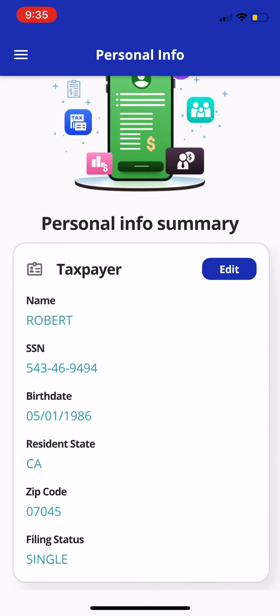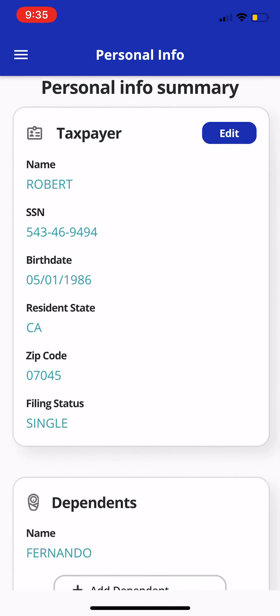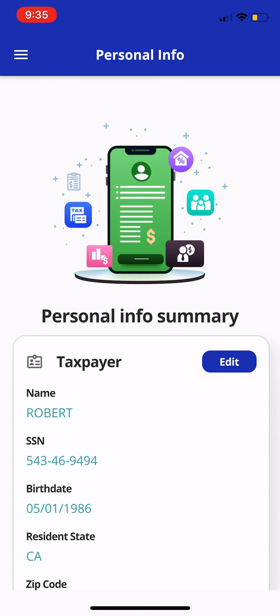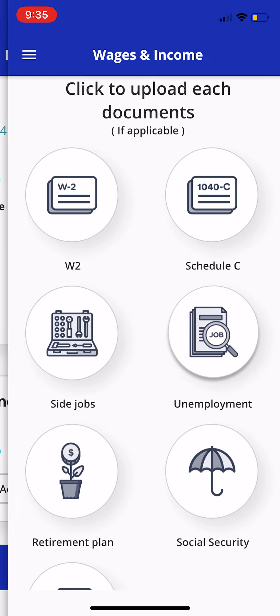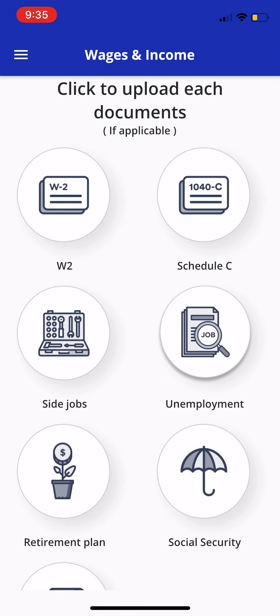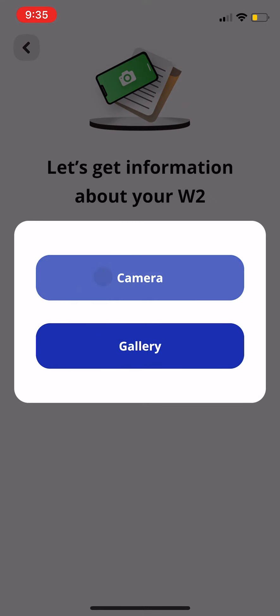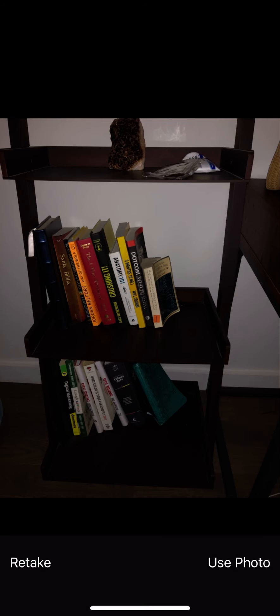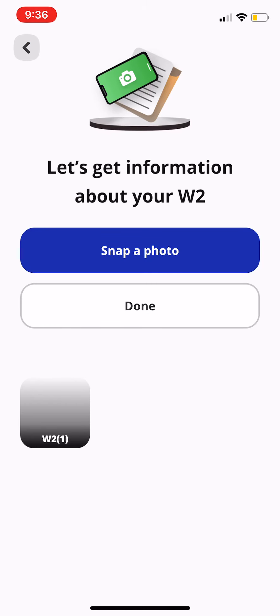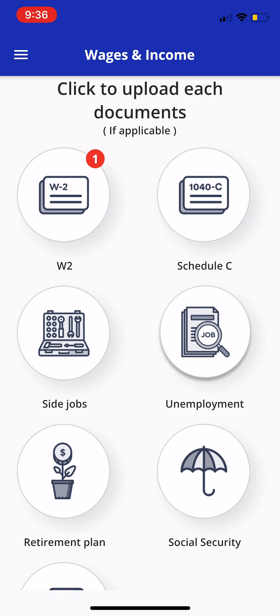We'll click Next and reach the personal info review screen. You can edit this portion — the basic information along with the dependent — and then click Continue. When you get to the wages and income portion, this is pretty much as simple as the document upload. We'll click Continue. You can upload documents — for instance, a W2. We'll click on W2, snap a photo, open up the camera. I'll take a picture of my bookshelf. We'll go ahead and use the photo, click Done, and that number changes to a one, registering that particular document.